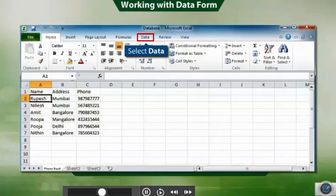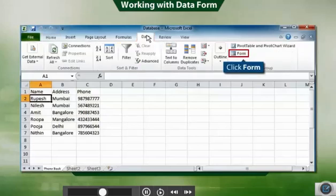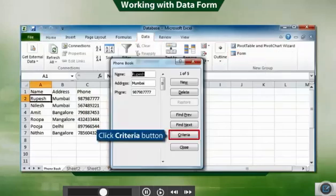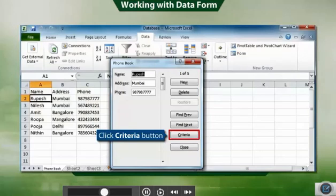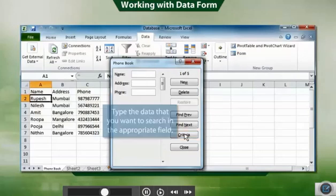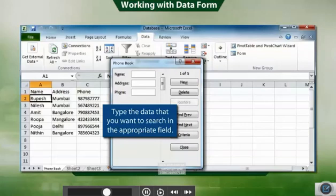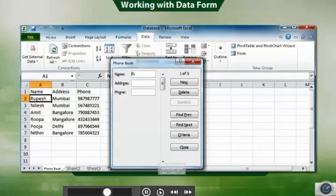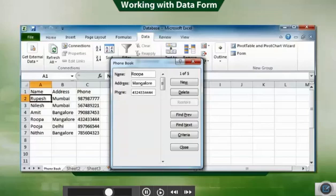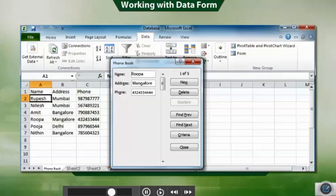To do this, select data and click form. Click Criteria button. Type the data that you want to search in the appropriate field. For example, type Rupa in name text box and press the Enter key. If Rupa's record exists, it will be displayed. Otherwise, the first record will be displayed on the screen.